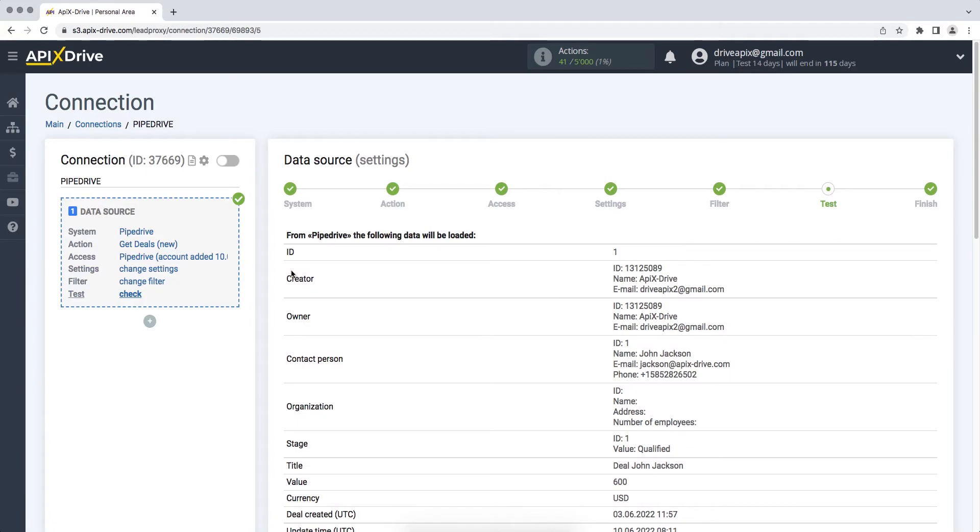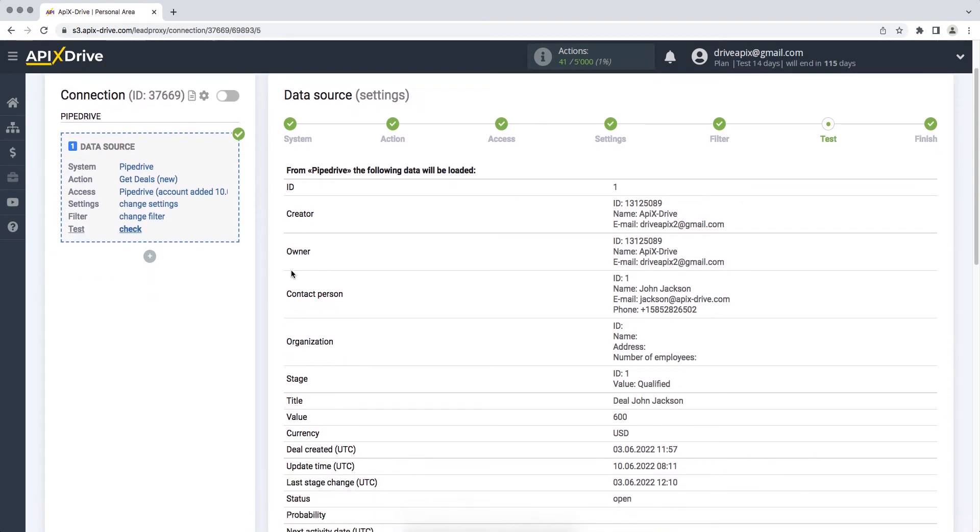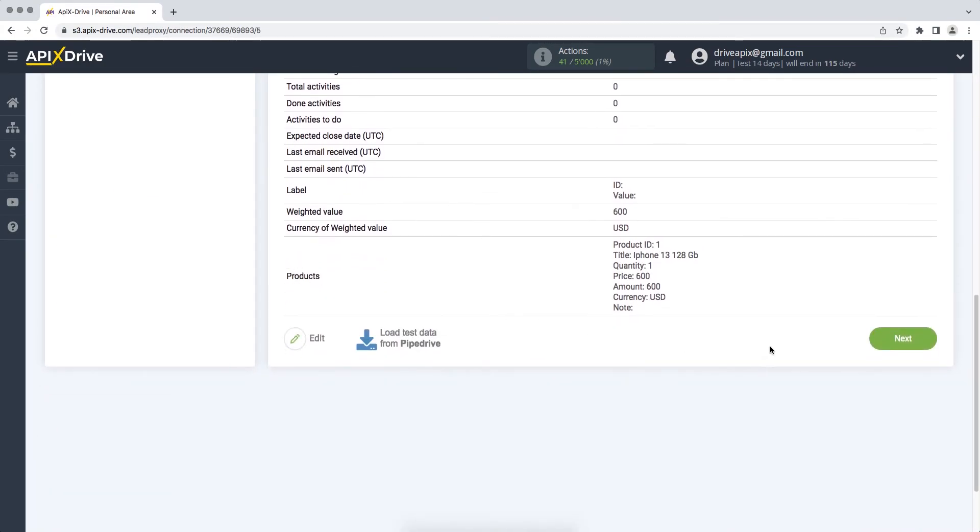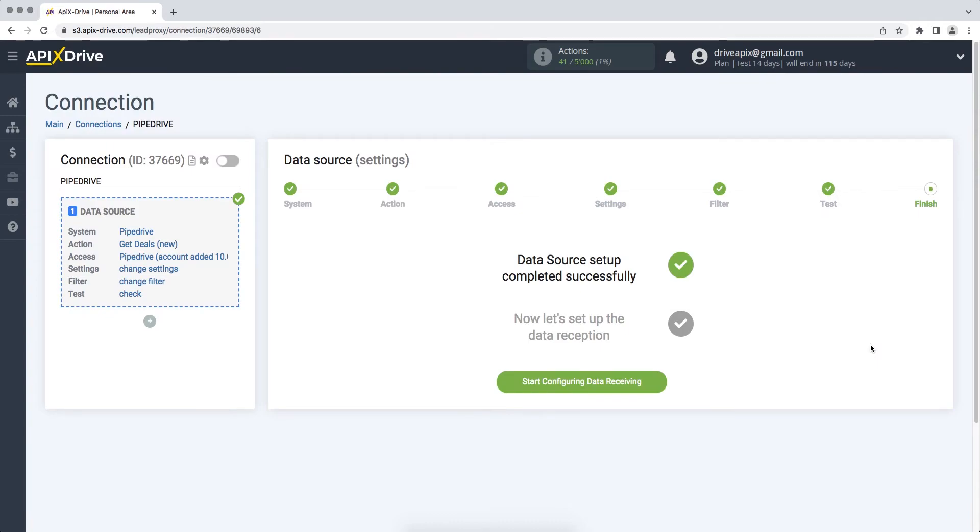At this stage, you see test data for your transaction from Pipedrive. If everything suits you, click next. This completes the Pipedrive data source configuration. Now you need to proceed to the data ingestion configuration.